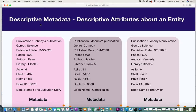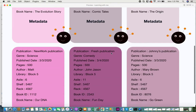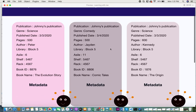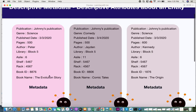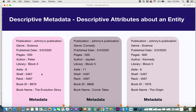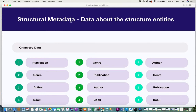The first type of metadata is descriptive metadata. By the name, it refers to descriptive attributes about an entity. In the previous videos we looked at examples of different books — for every book there is a set of metadata describing details about the book. That type of metadata, which describes an entity, is classified as descriptive metadata.